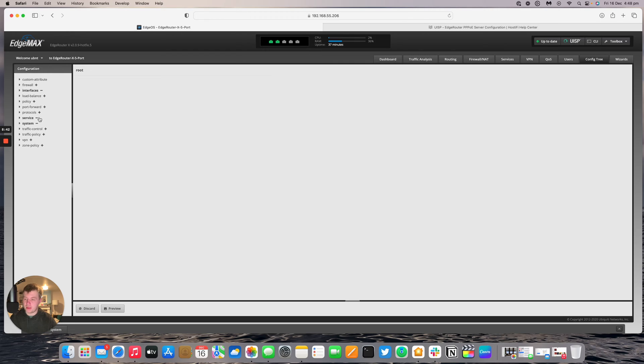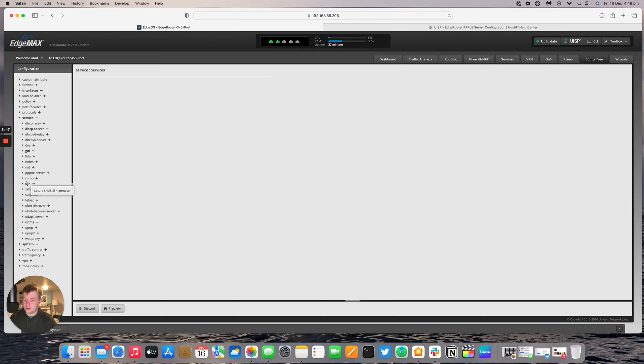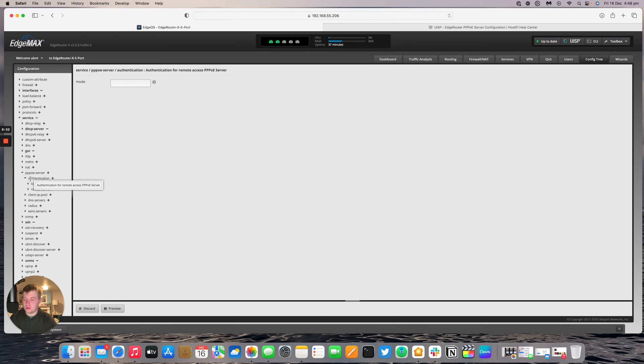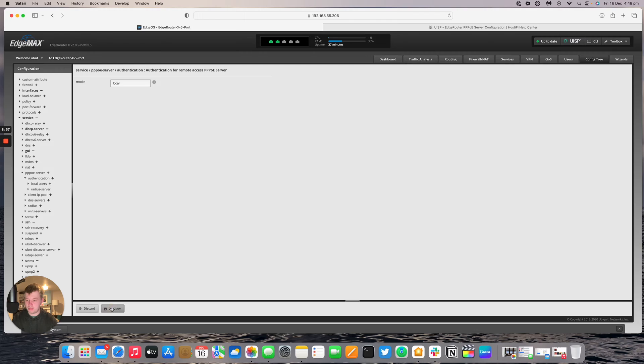Then down to service, and then to PPPoE server, and then authentication, and the mode. So the mode will be local. And then we'll set preview.